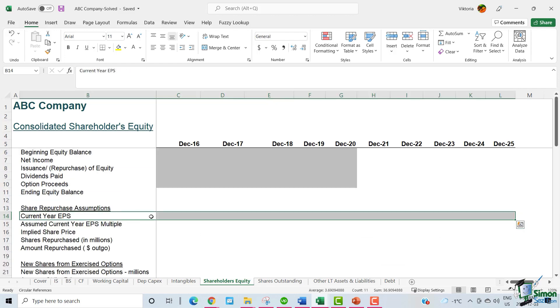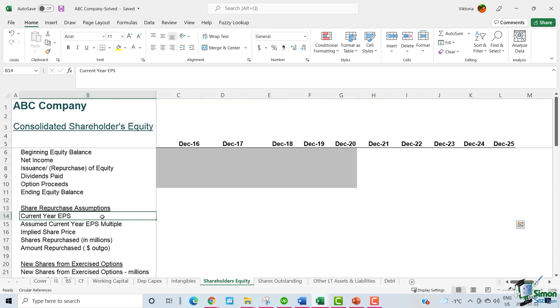We can start off by linking the EPS multiple from the income statement. EPS stands for earnings per share, and it is net income divided by the diluted weighted average shares.